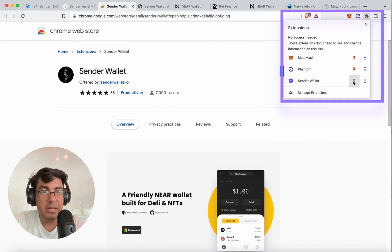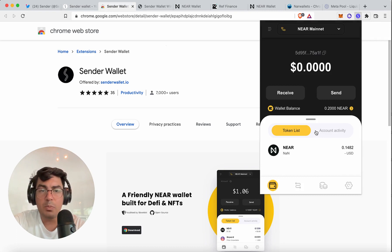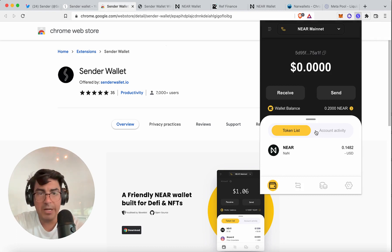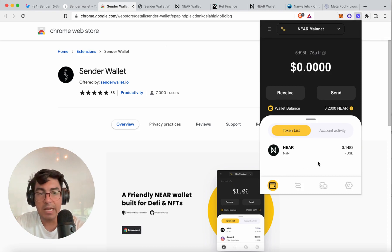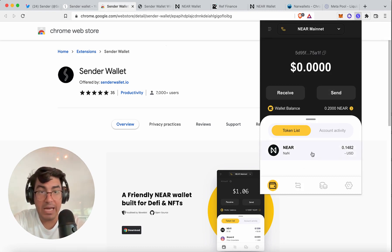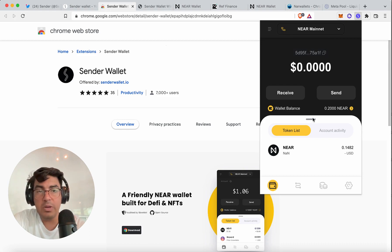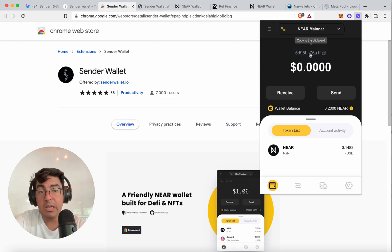If you unpin it, it will disappear, so make sure that you pin it — that's how you find it. When you go to the Sender Wallet, it will prompt you to create a password and ask whether you want to create a new account or import an existing account. For this demo, I created a new account. It gives you the private key straight away. My only observation here is that when you create a new account with the Sender Wallet, it automatically gives you the default long string of names.